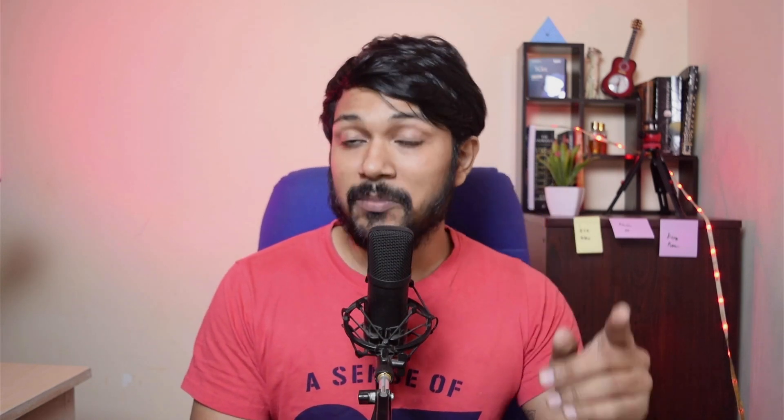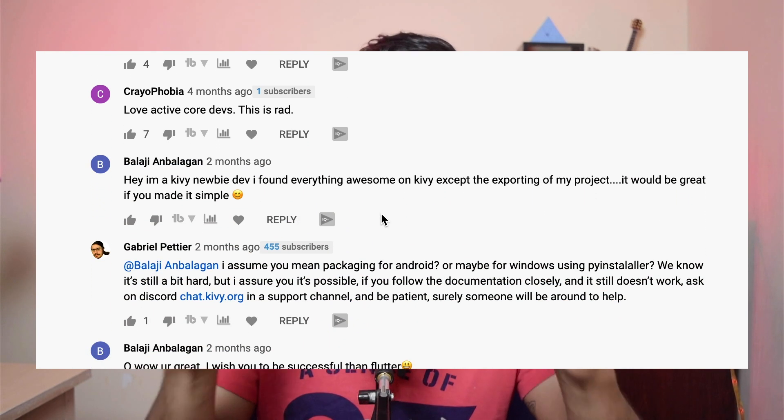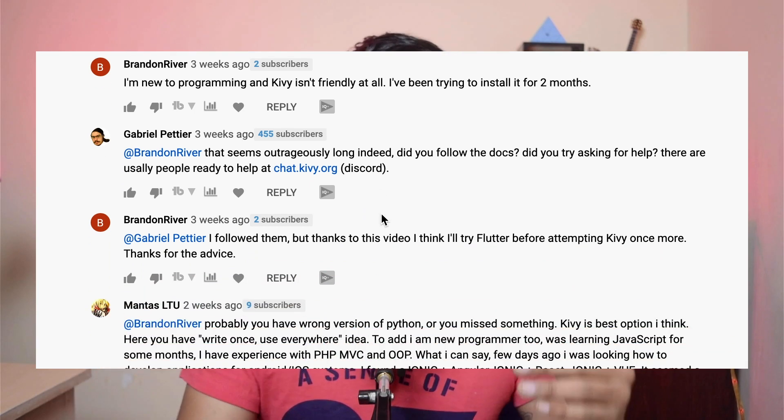A quick disclaimer: learning Kivy cannot be done in less than 15 to 20 days — it requires understanding Python first. But once you're comfortable with Python, it should take no more than one week to build even a complex Kivy application. I also want to give a shout-out to Gabriel Peter, a core Kivy developer who commented on my previous video about building Kivy on a mobile platform and cleared up a lot of doubts. I really appreciate people from core development teams helping out the community.